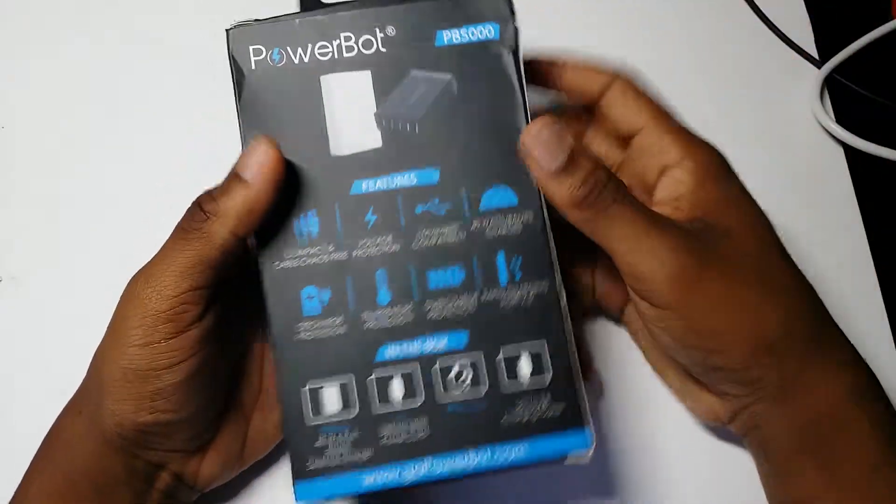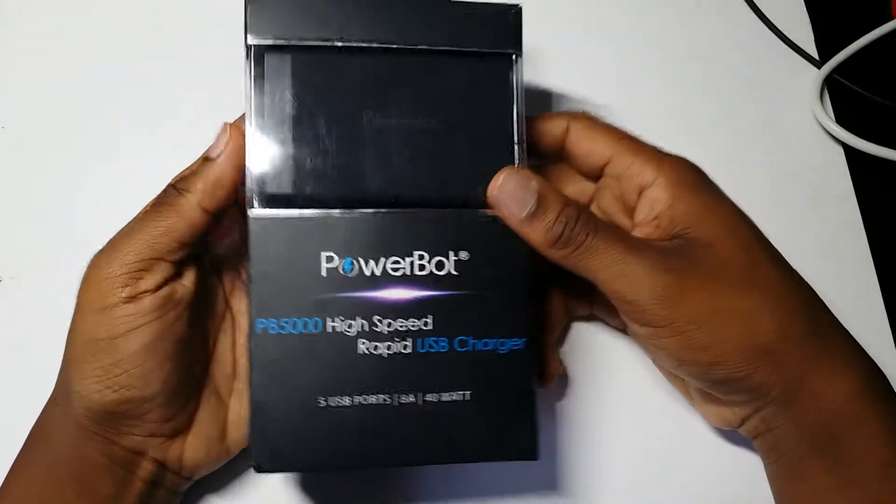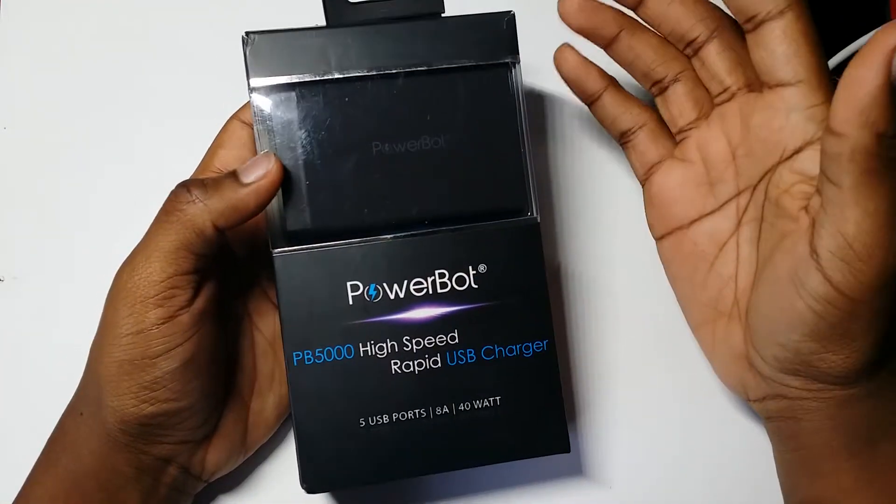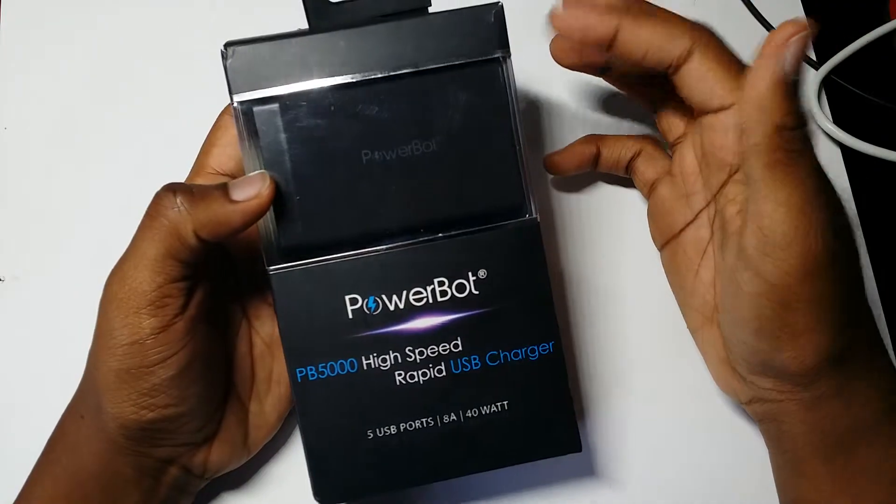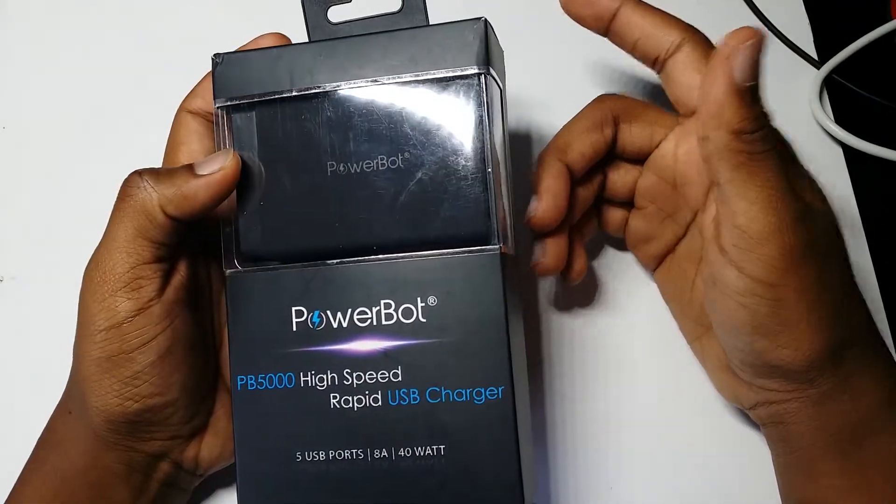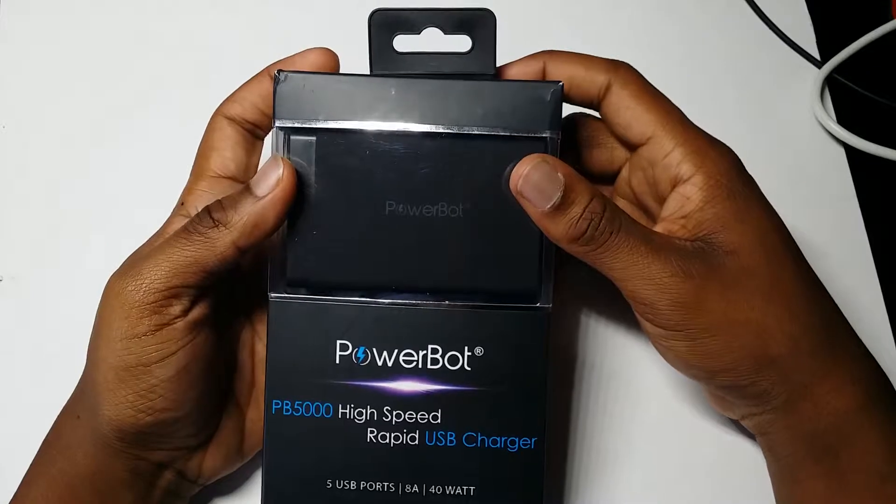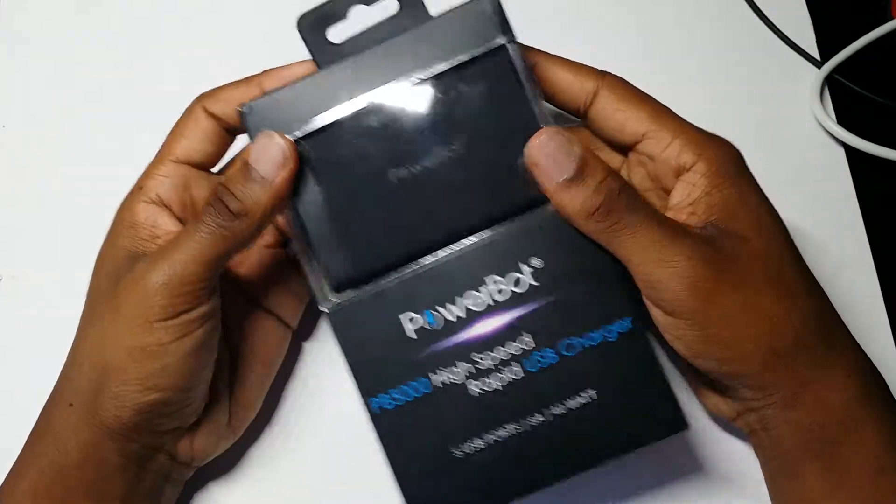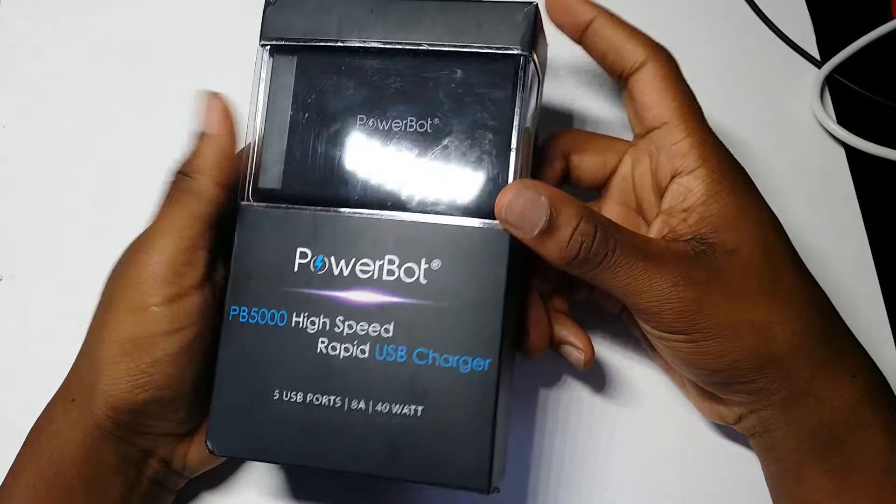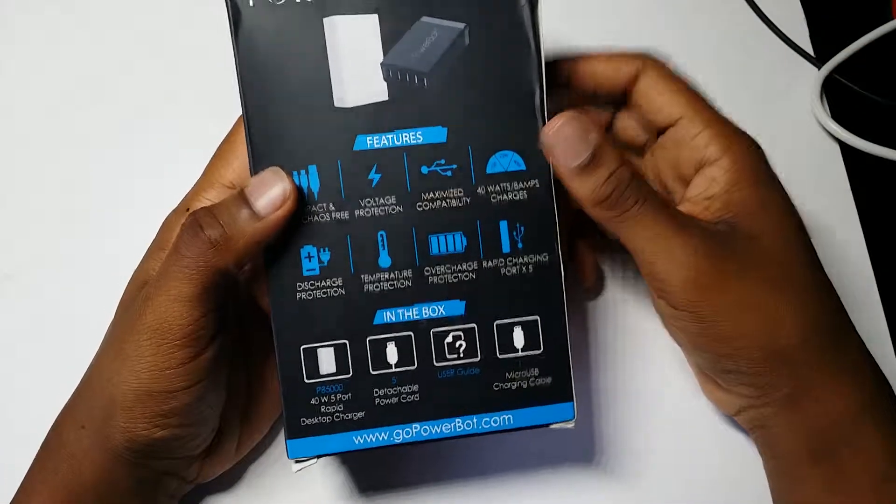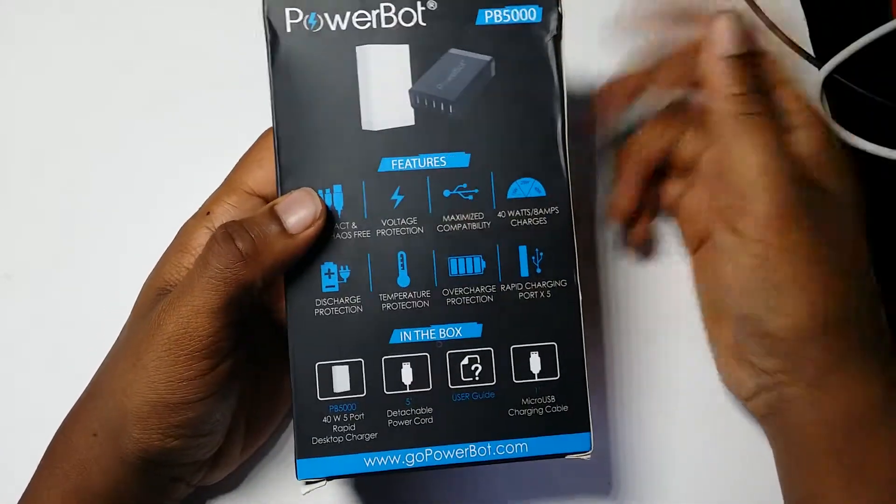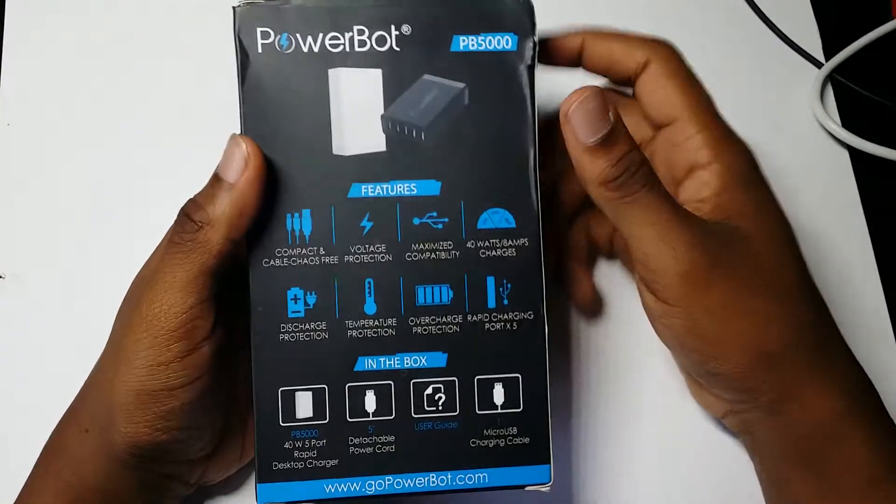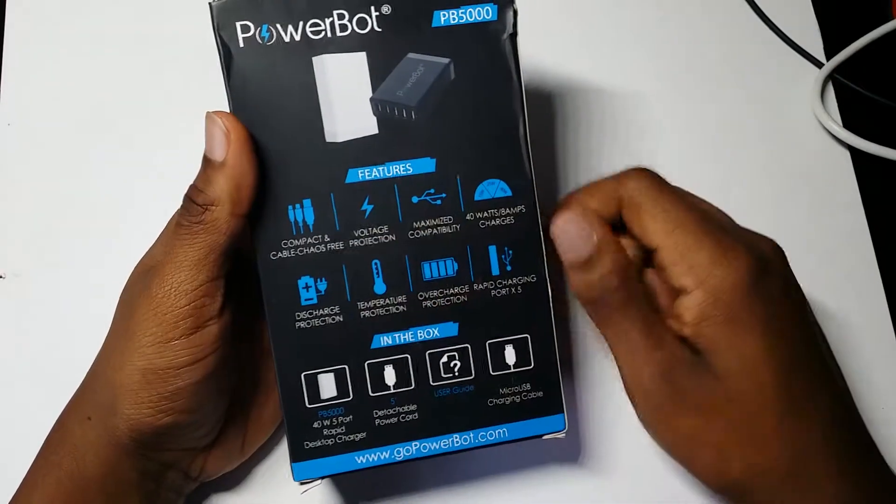Now first, this is a review unit, so this unit has already been opened by, I'm assuming, the company and then they sent it out for me to review. It's kind of confusing. I don't know if they already tested it out or what. But anyway, it's basically just going to be the same stuff in here. I think they just took the main device out and unwrapped it, but everything else was in here.